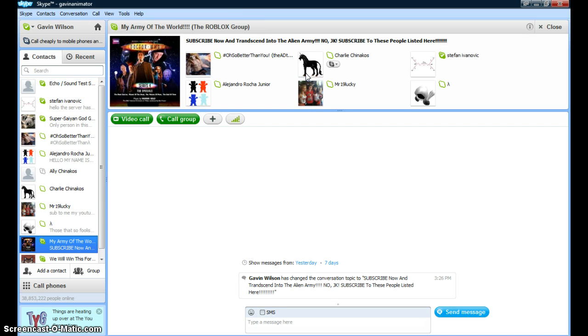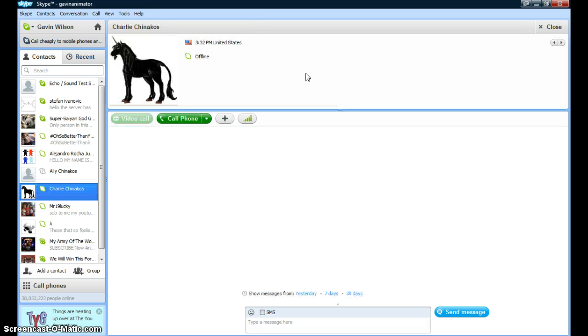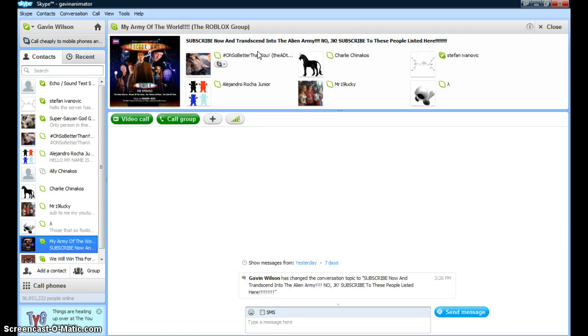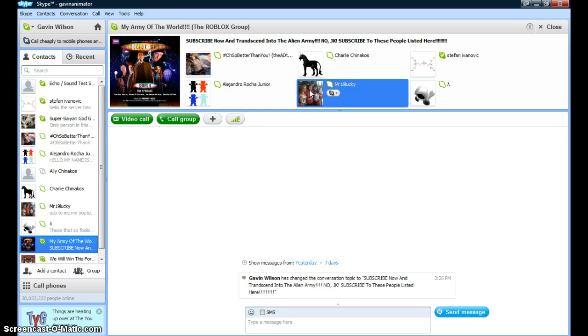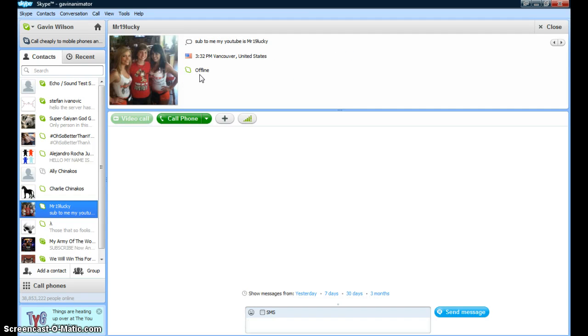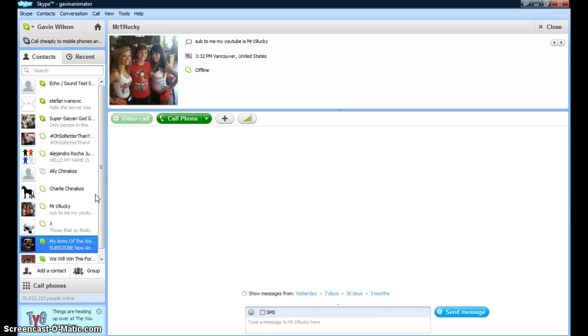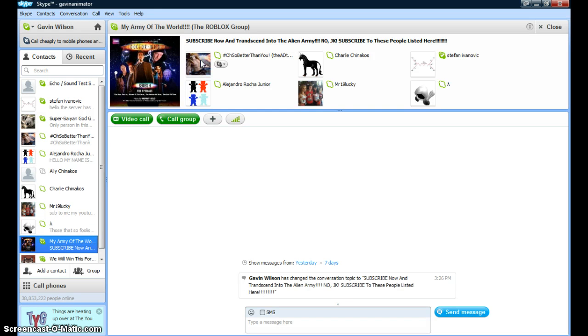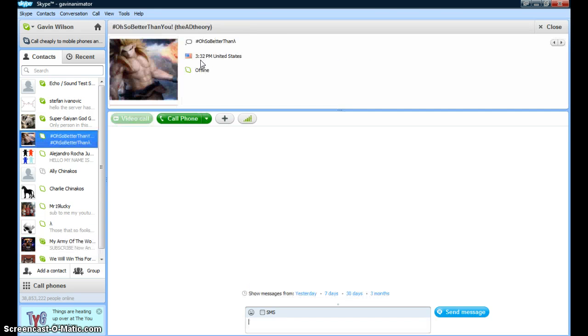This is Charlie Chinakis. This is Mr. 19 Lucky—his YouTube name is Random Motion. This is the AT Theory—his YouTube name is D.O.